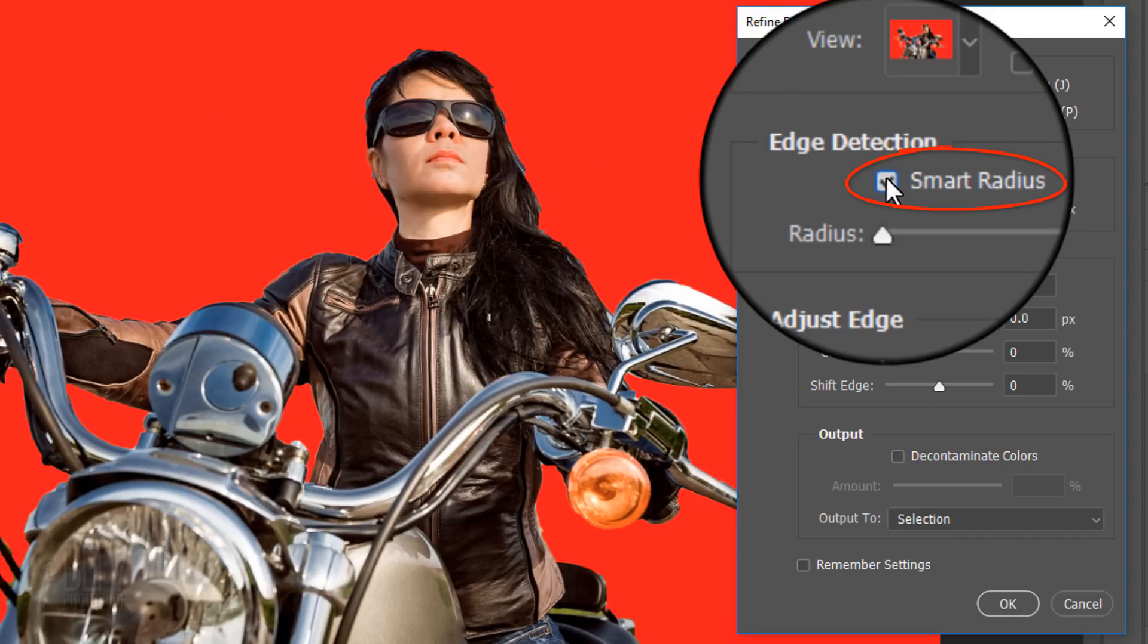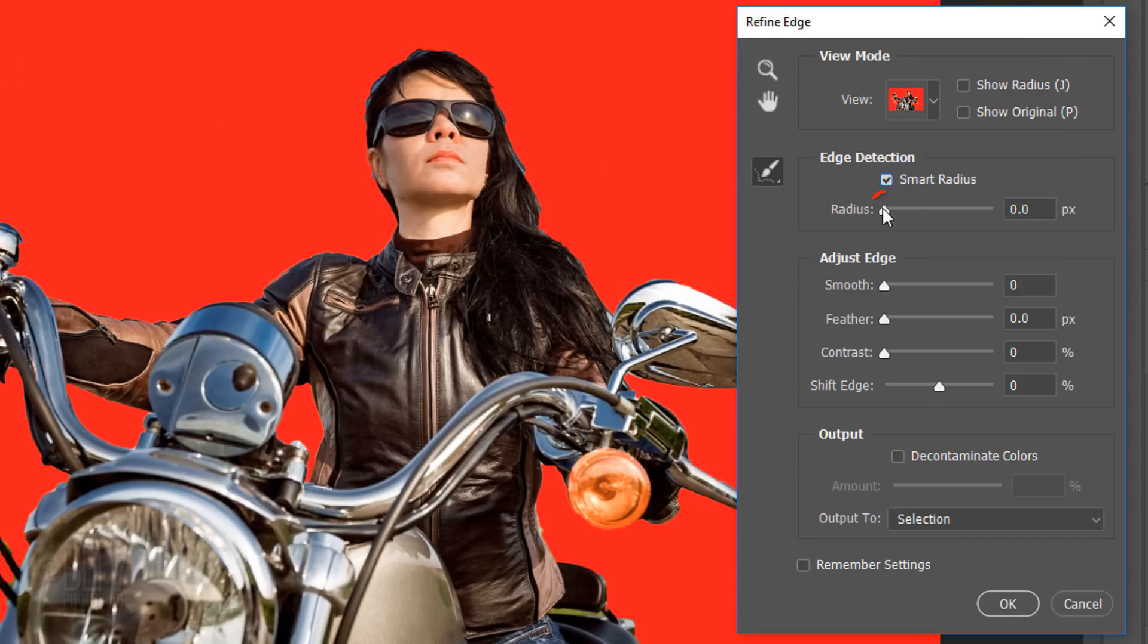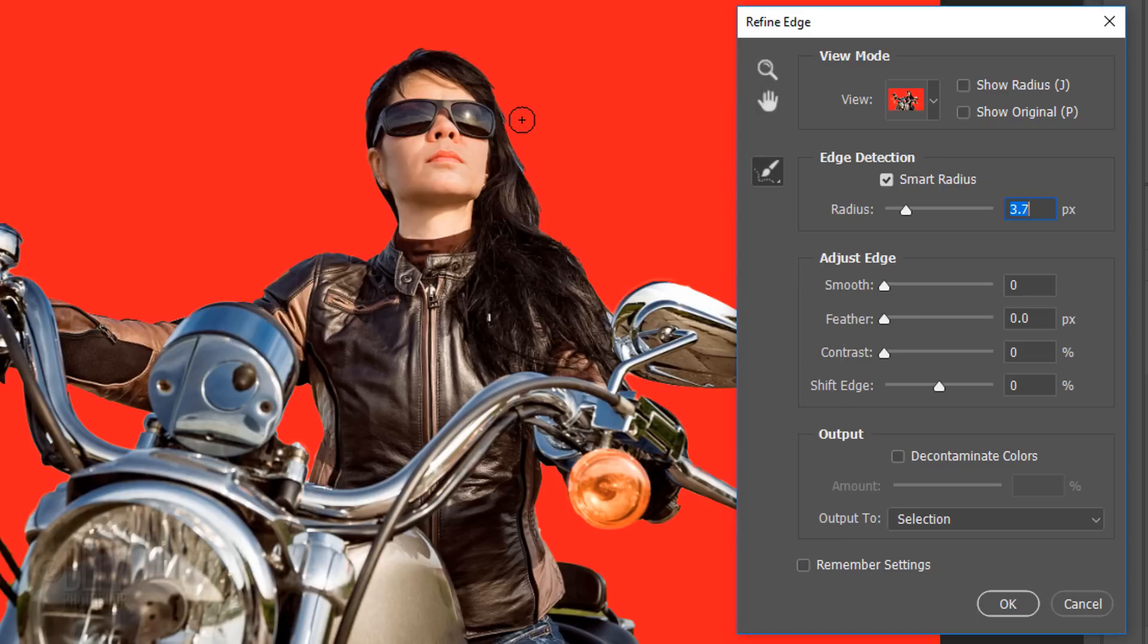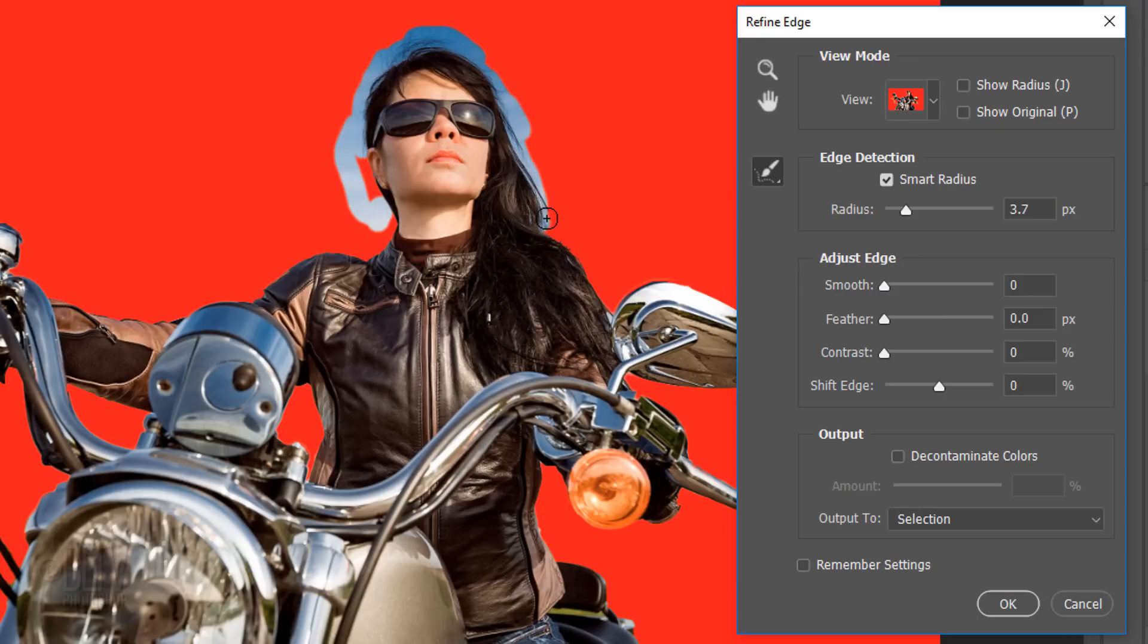Check Smart Radius and drag the Radius to the right a bit. To make your brush bigger or smaller, make sure your Caps Lock key is off and press the right or left bracket key on your keyboard. Brush over soft or feathery areas like hair.